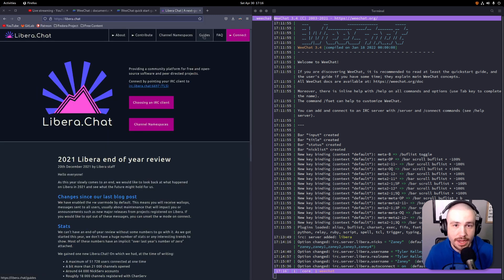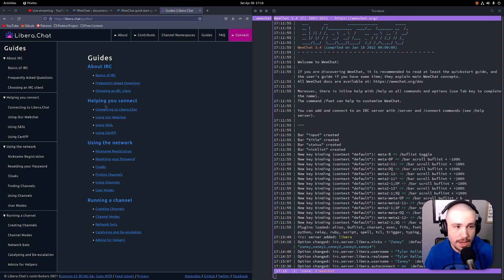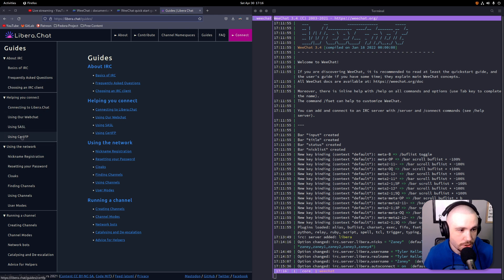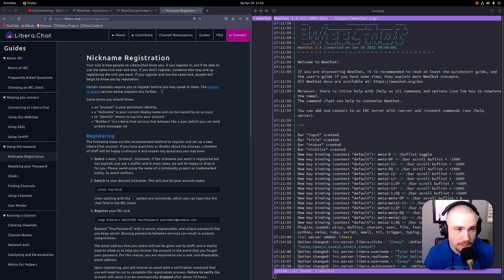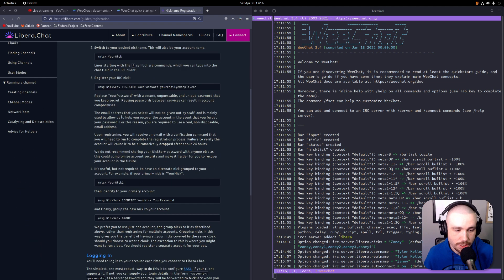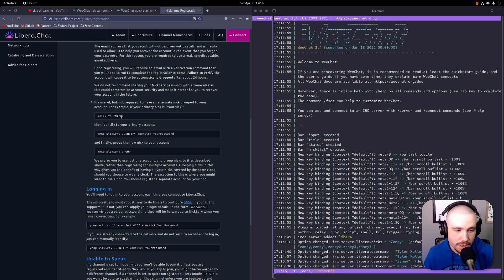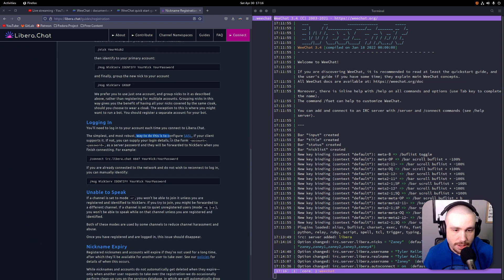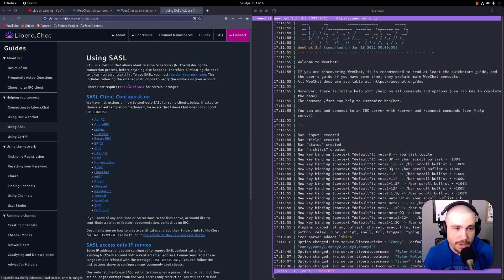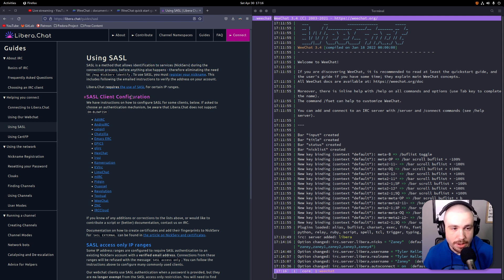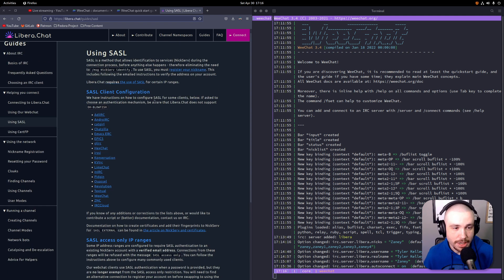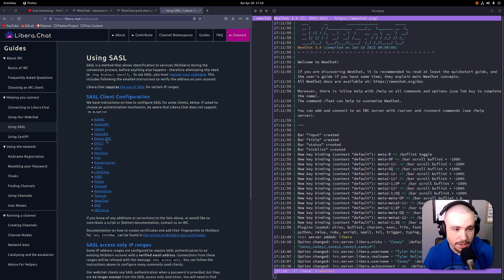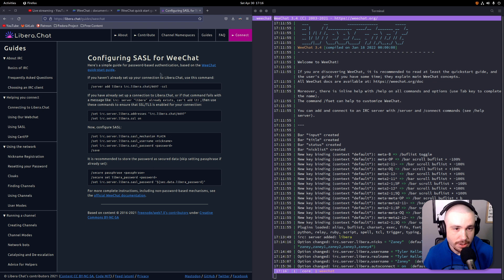What I recommend doing is going over to Libera Chat if this is where you want to connect to. They have a guide here, and what you'll want to do is go down to nickname registration. So you can go down through here, go through registering your stuff and then logging in.